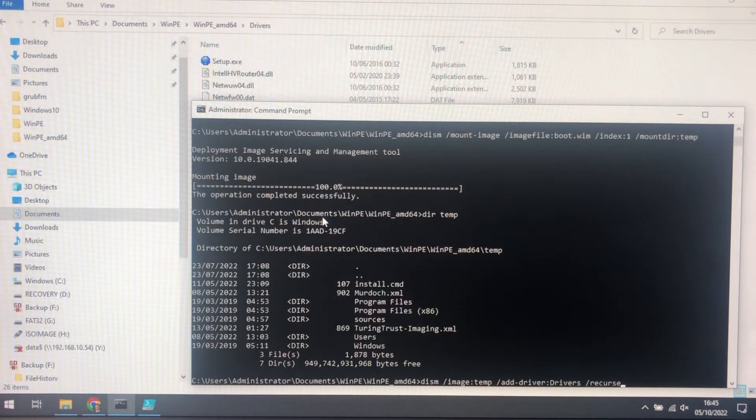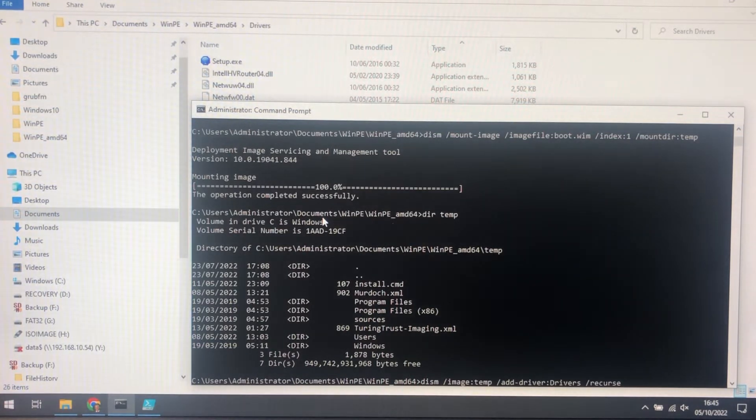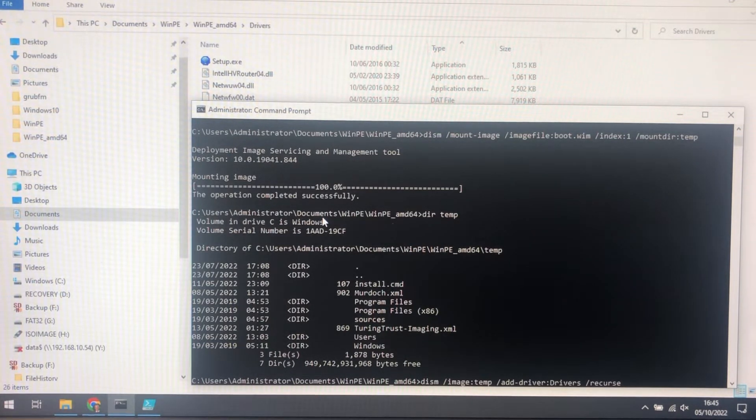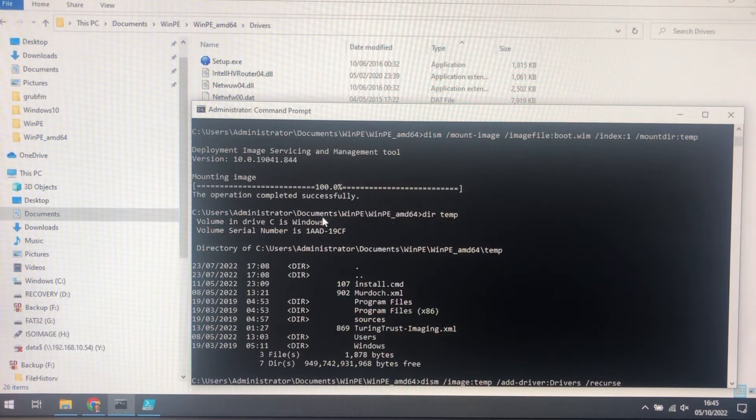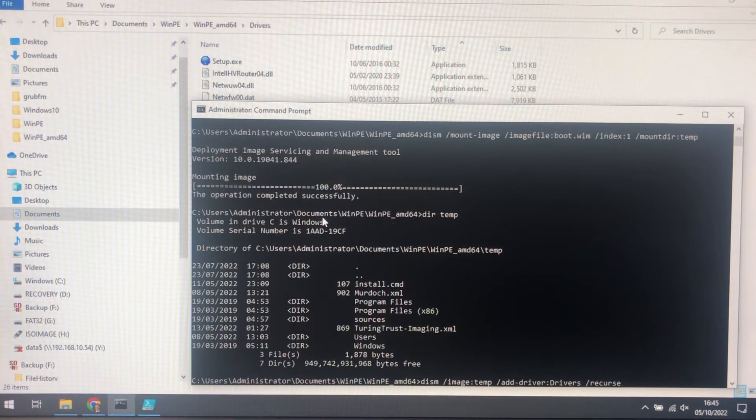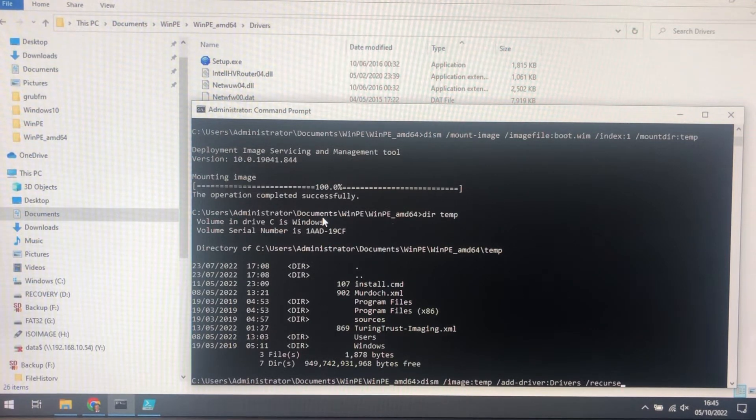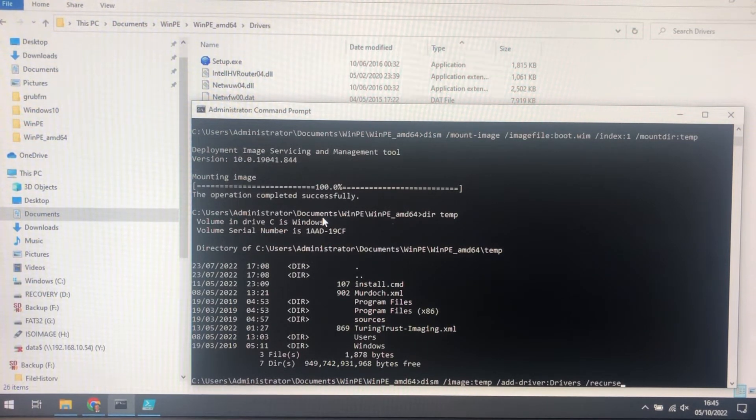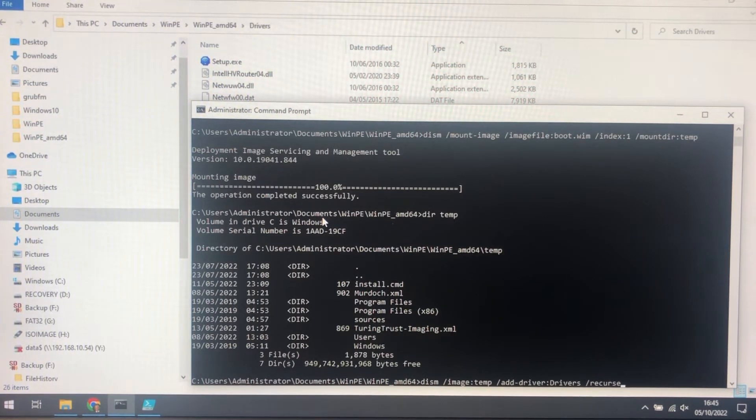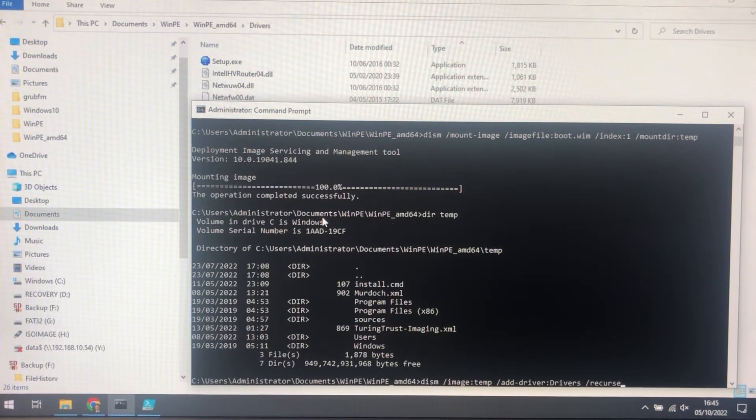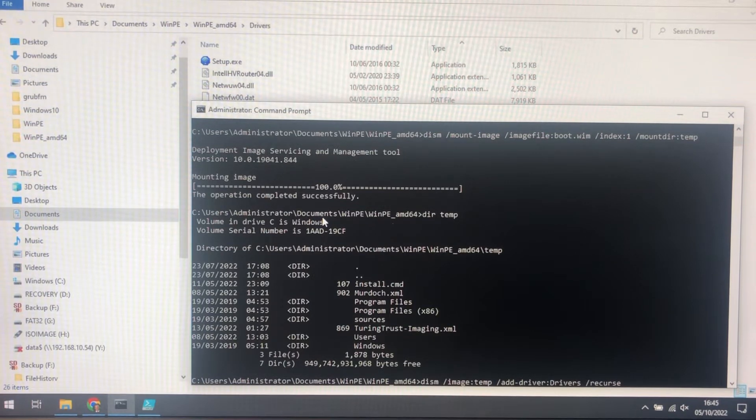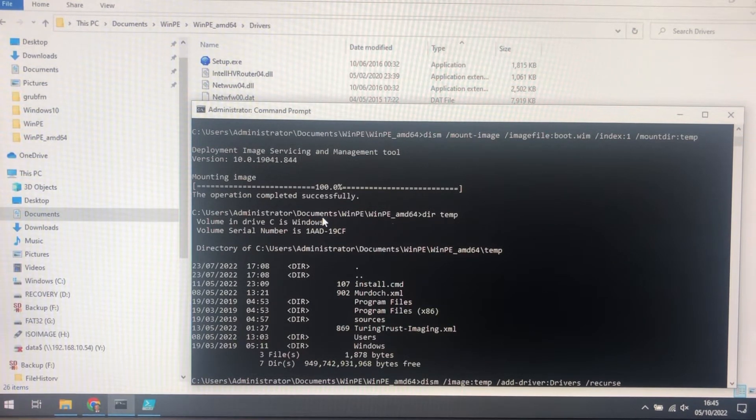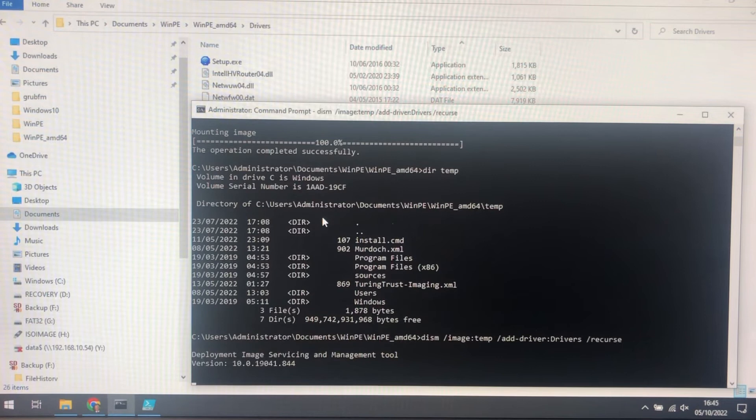Now there is the option force unsigned here, which would be great if it worked, but frankly it doesn't. As I say, the drivers have to be signed. If anybody can find out how to get Windows PE working with unsigned drivers, I'd be really interested. Please put it in the comments below the video. Anyway, we'll just load the drivers.